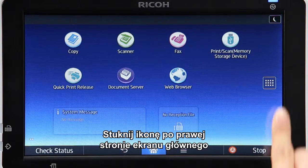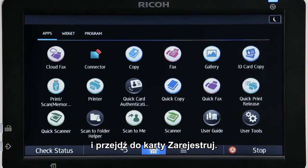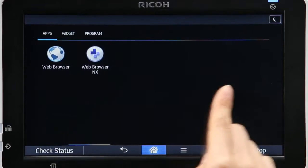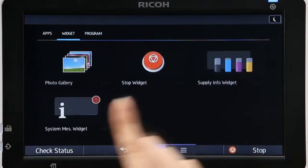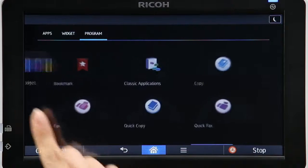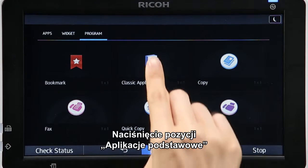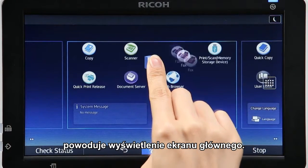Tap the icon on the right of the home screen and move to the Program tab. Pressing Classic Application displays the home screen.